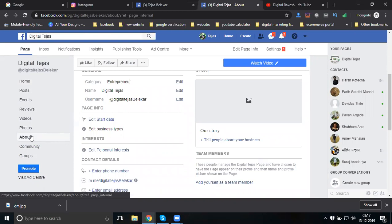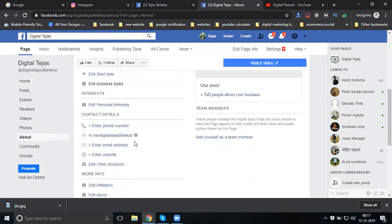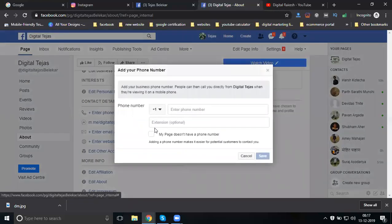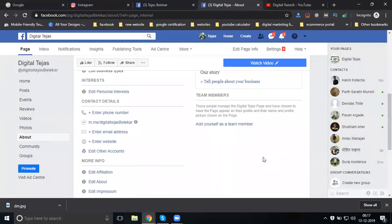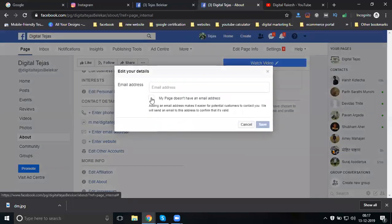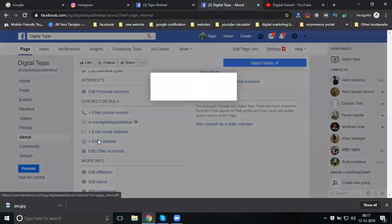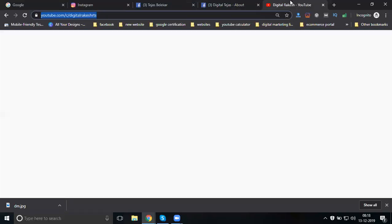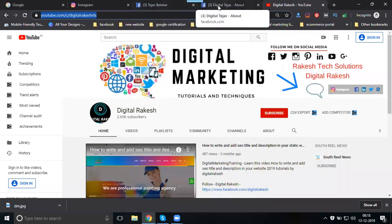The About section asks for your total information: contact details, email address, and more. Adding a phone number is optional - it is your wish. I am not interested in adding mine, so I will save and skip. Email address is also optional - I will skip that too.